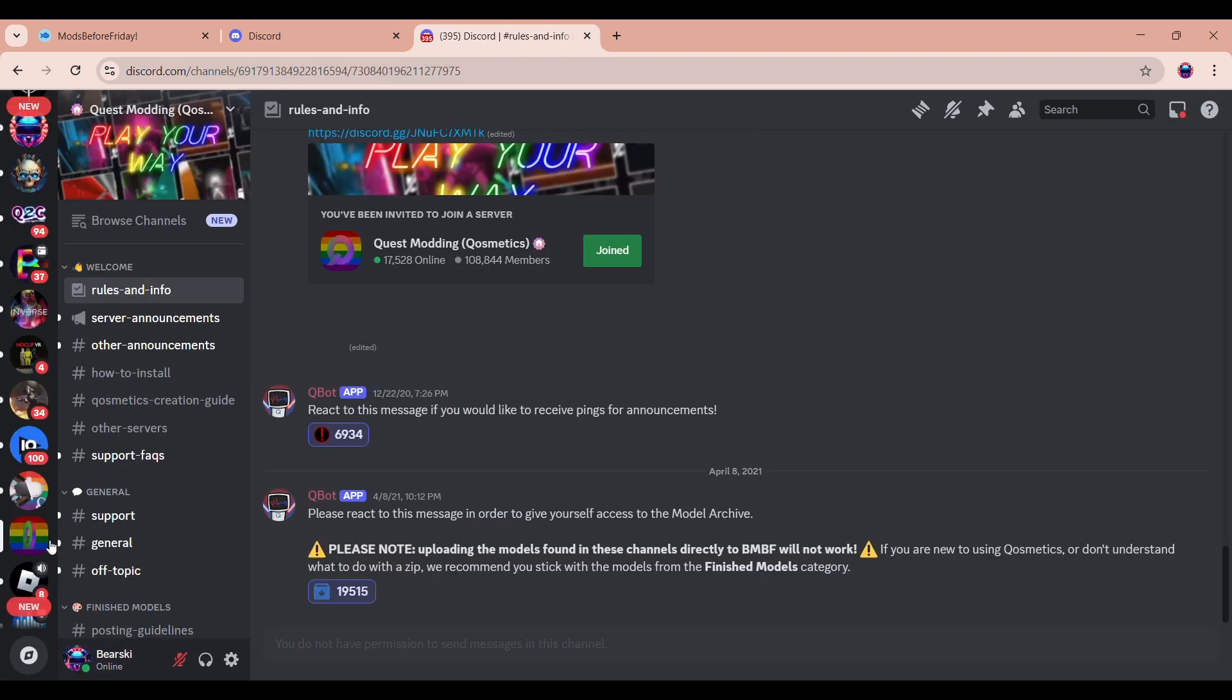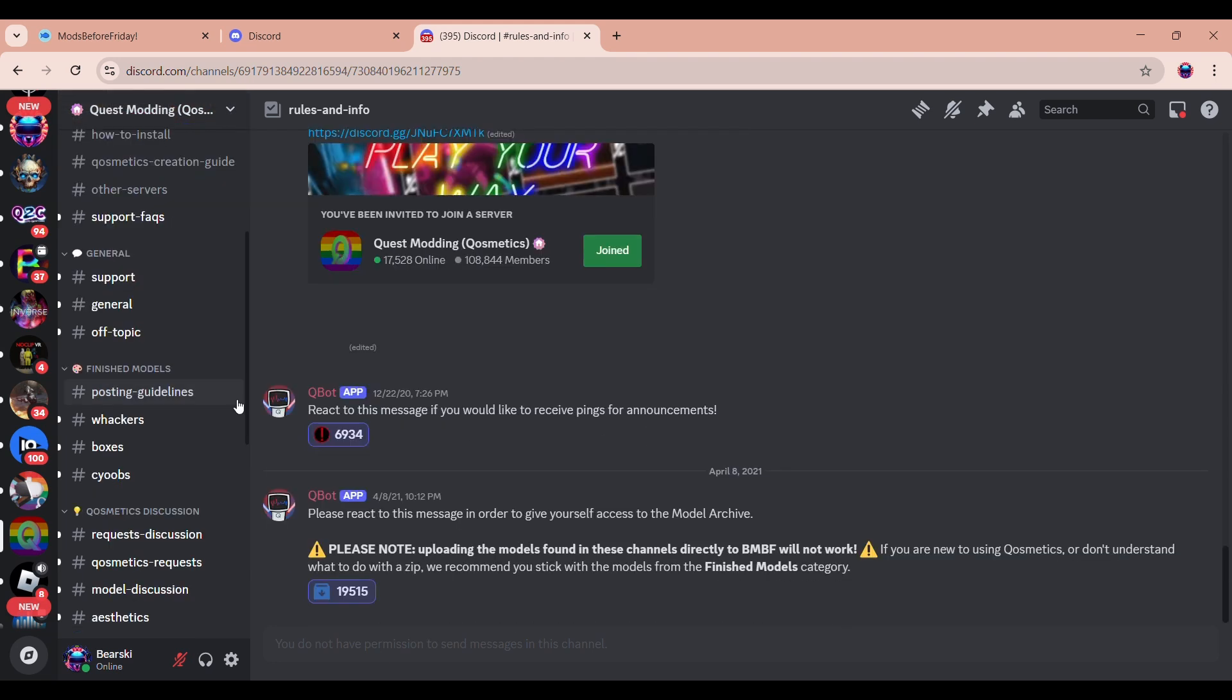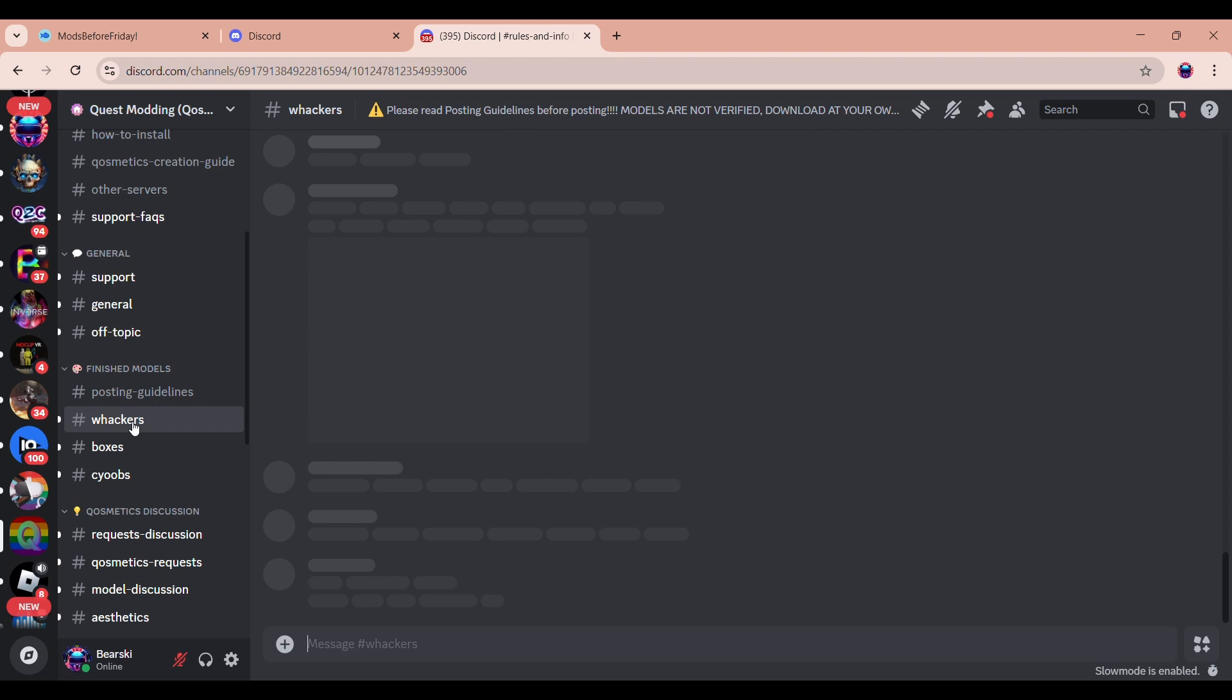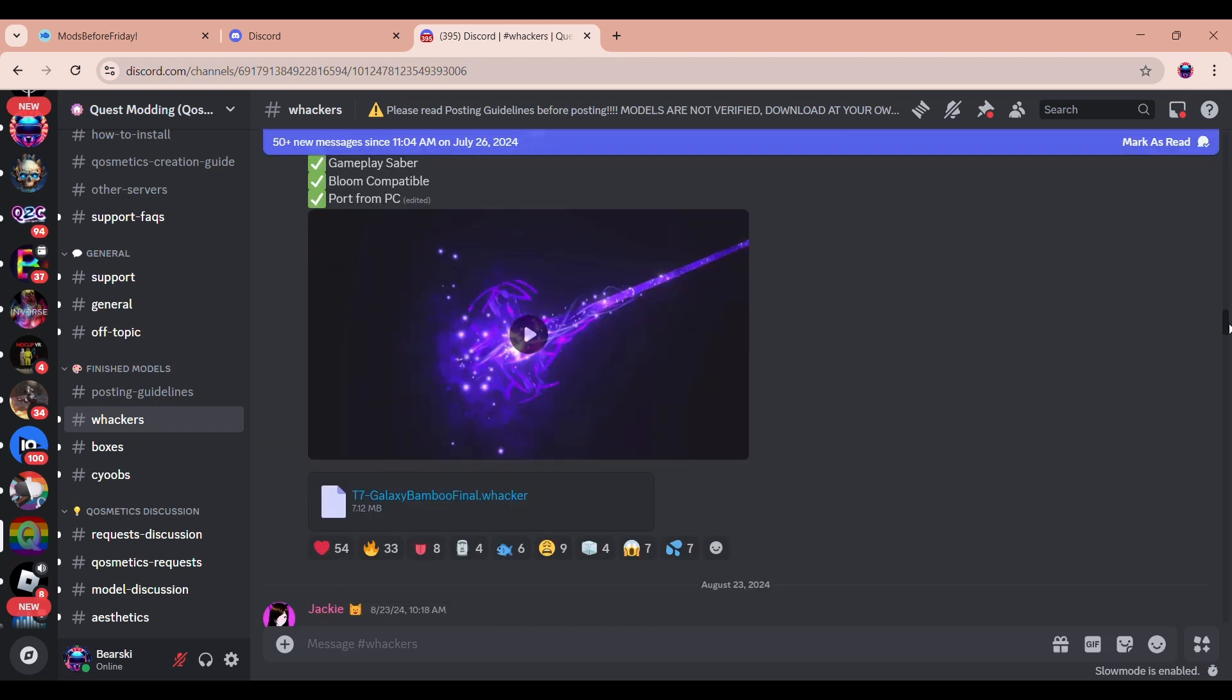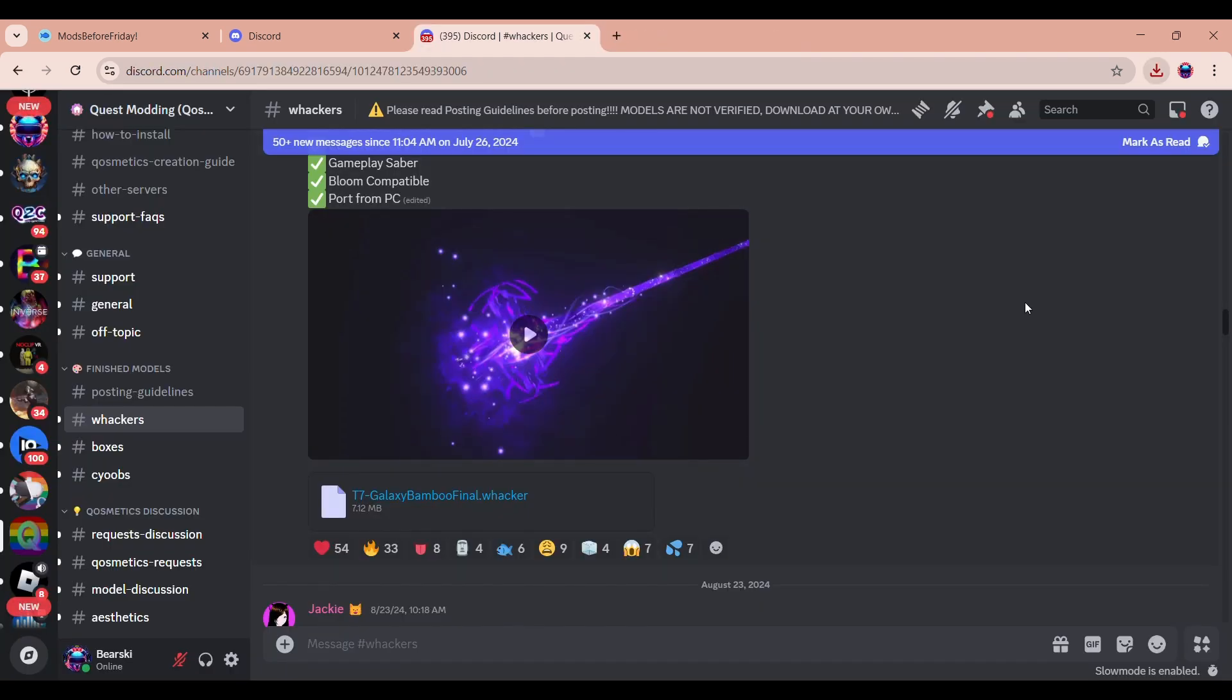Once you accept the invite, you need to react to the model archive section and head over to the Whackers channel. Now you just find a Whacker, and yes, it does need to be a Whacker file. Sometimes a Q-Saber might work, but more often than not, it's going to crash your system. So just get a Whacker. Now just go ahead and download the file.